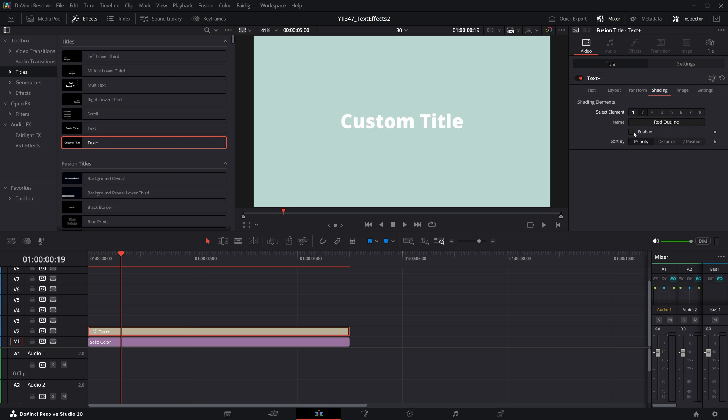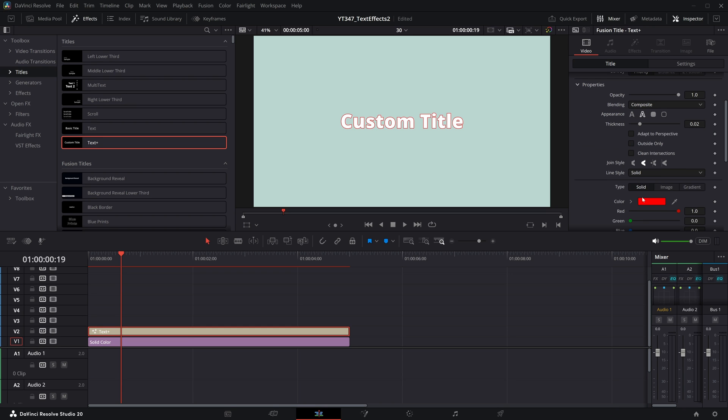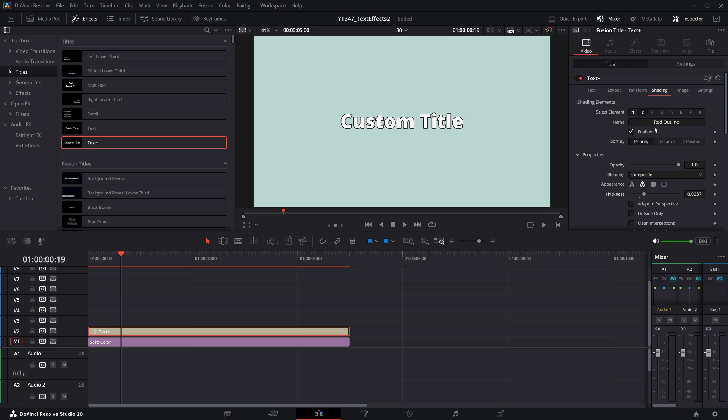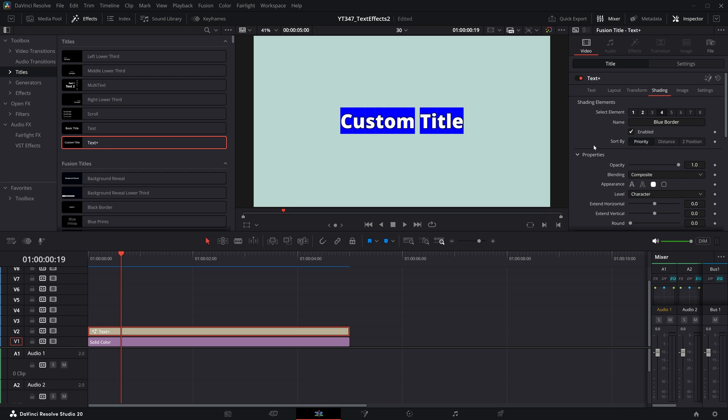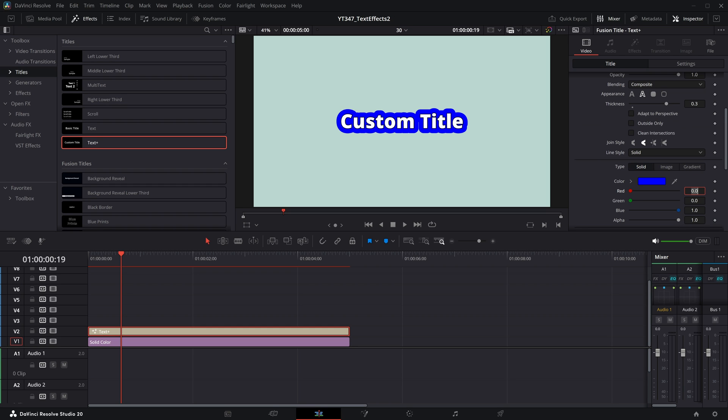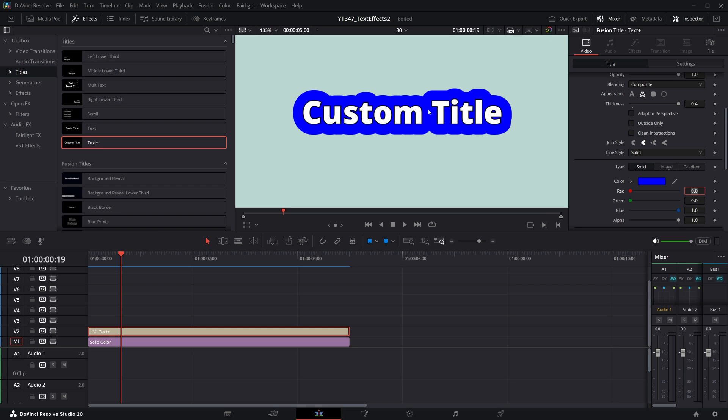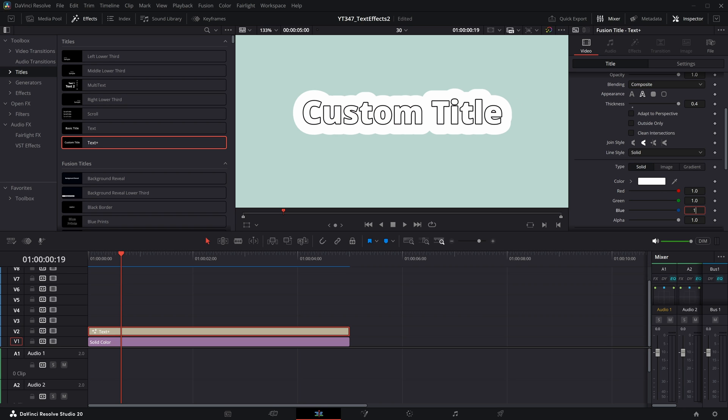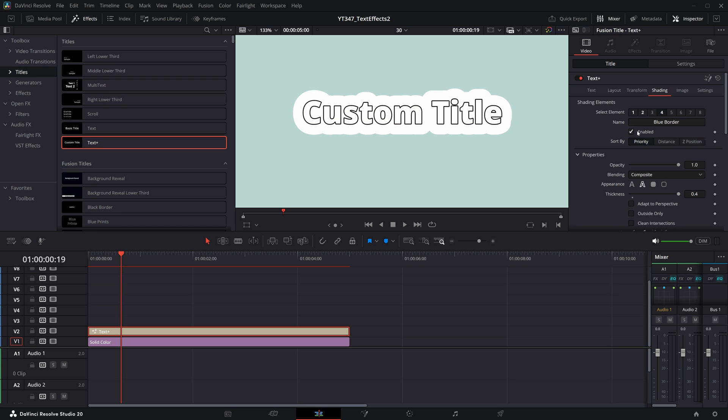I'm going to toggle on this second element, which by default is this red outline. I will make that a little black outline, pull up the thickness just a little bit, then I'm toggling on number four, this blue border, changing that back to this outline and I'm pulling this thickness all the way up to something crazy like 0.3, maybe even more like 0.4. And now you see this outline is completely connected between all these letters.